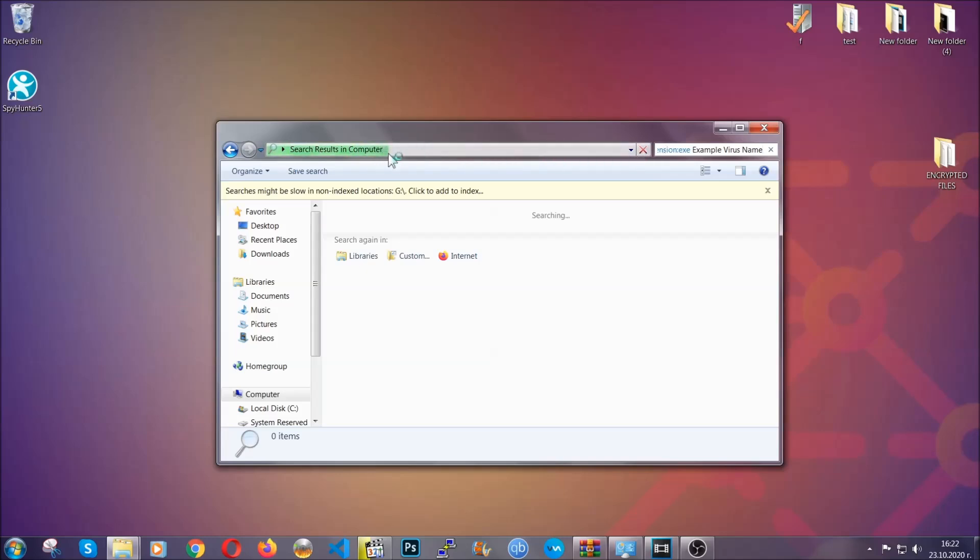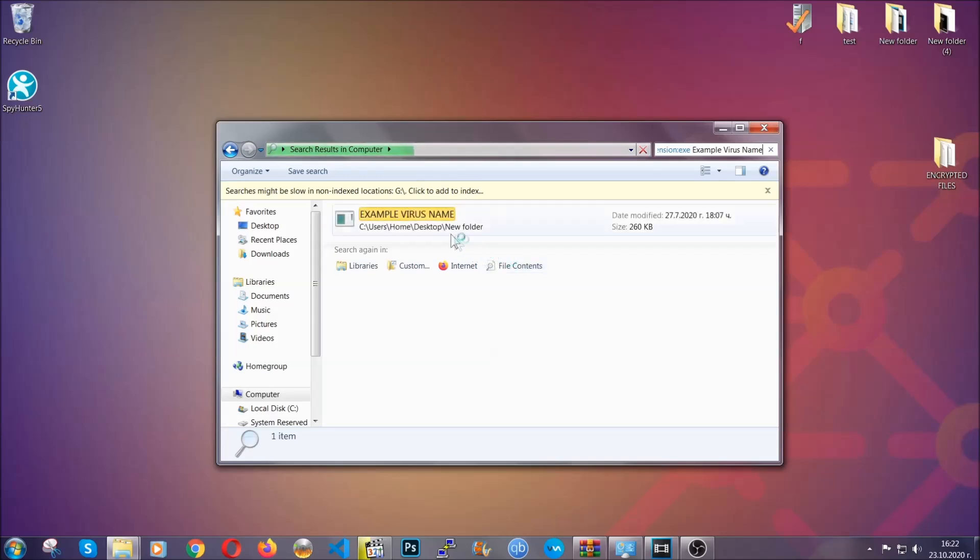Windows is going to do that for you, and then you have to select the file and simply remove it. That's it.